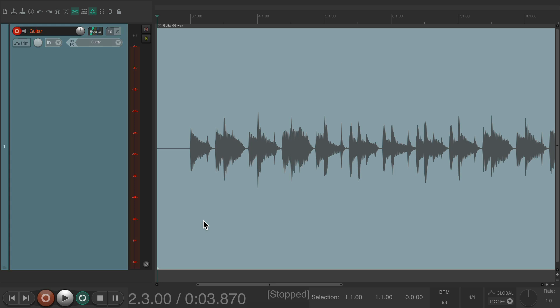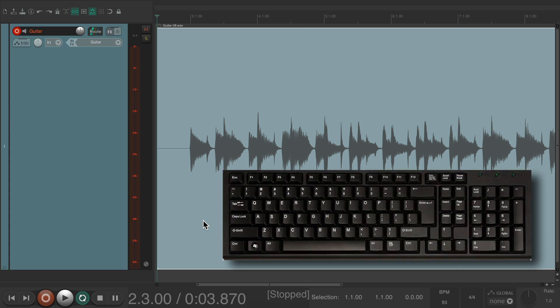So again, it's very useful if we want Reaper to ignore our computer keyboard. So we don't accidentally hit it or bump into it during the performance.